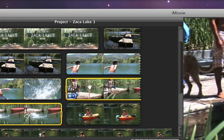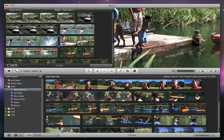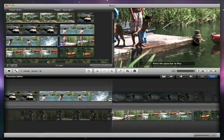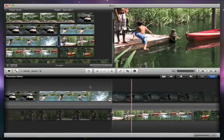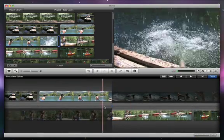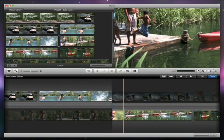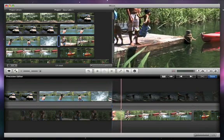First, move the pointer over the second clip and choose Precision Editor from the pop-up menu. The Precision Editor pane appears below, showing you a magnified view of the transition between the clip that you clicked and the one before it.